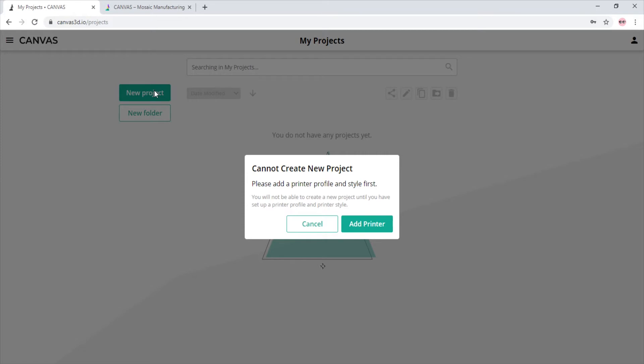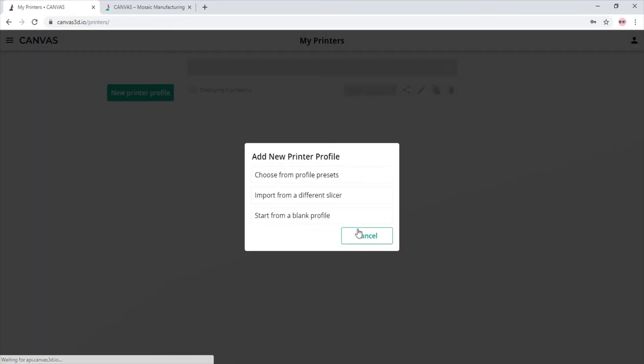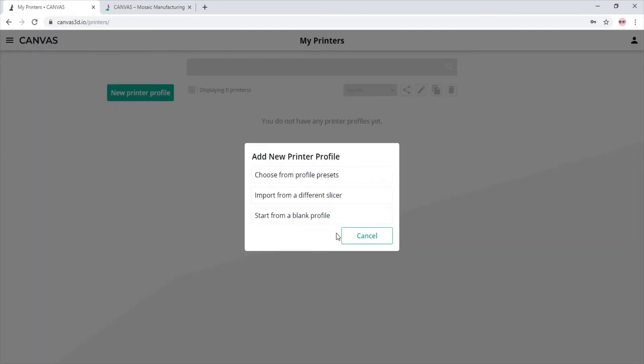As you can see, we need to add a new printer. Let's go ahead and click that. After we click add new printer, we will get prompted to either choose a preset profile, create a blank profile, or import a profile from a different slicer. For now we will create a blank profile.